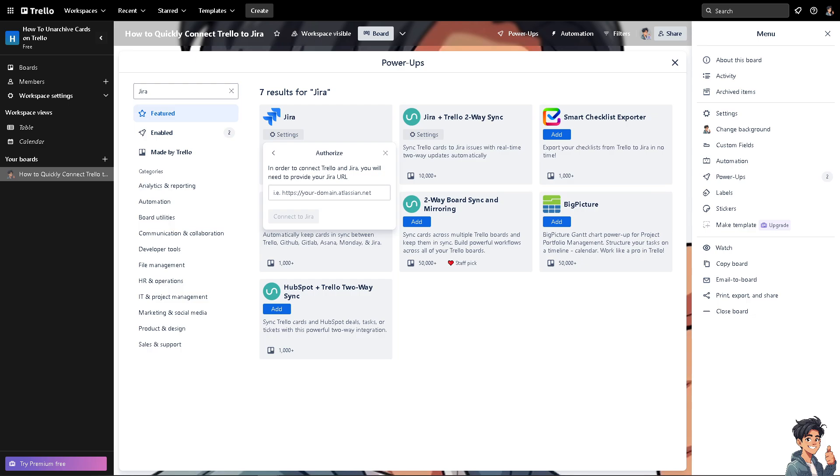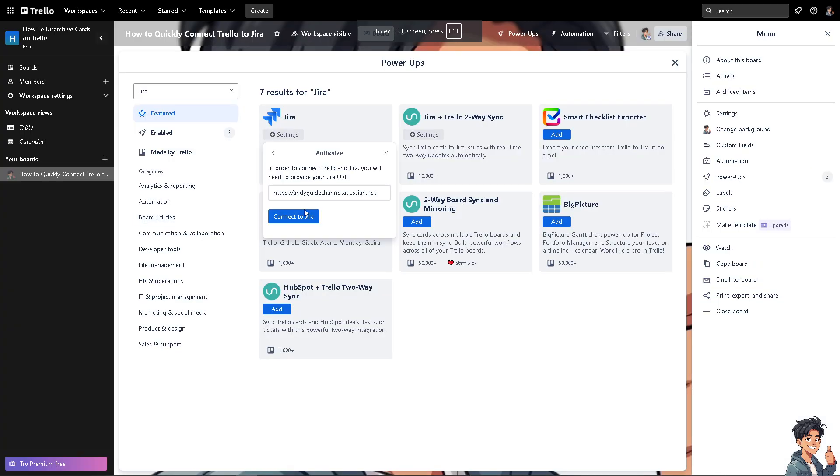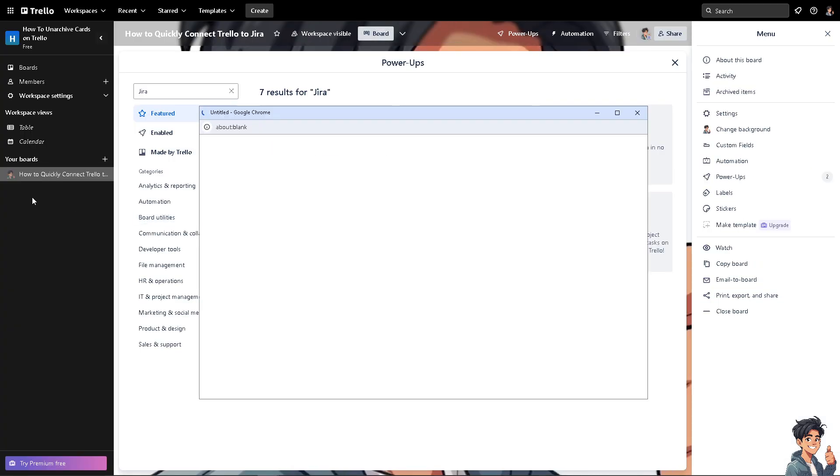I'm switching over to my Jira account. So this is going to be my Jira account. All I'm going to do is go to the URL. Now once I've done that, all I'm going to do is click on the button, connect to Jira.